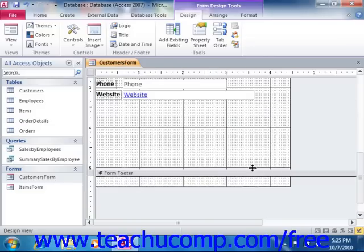Now when you create subforms, you start by creating two separate forms, one for each table.